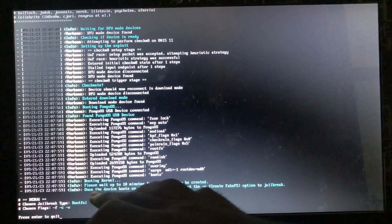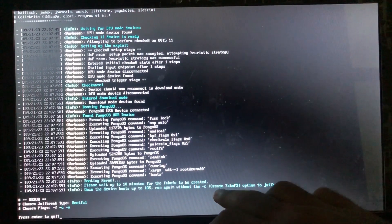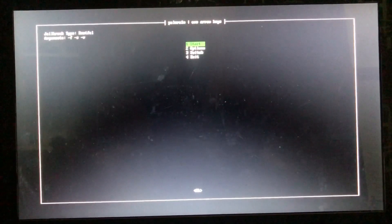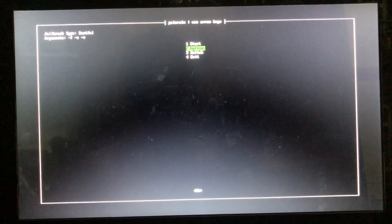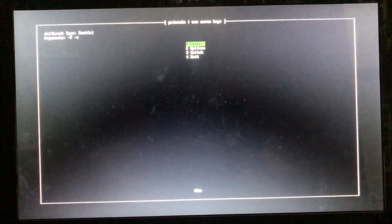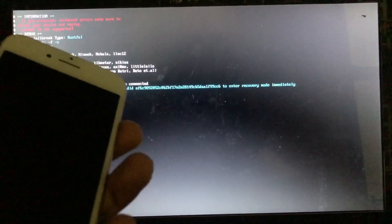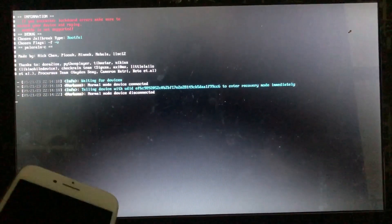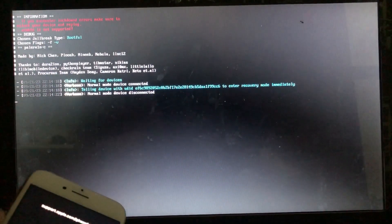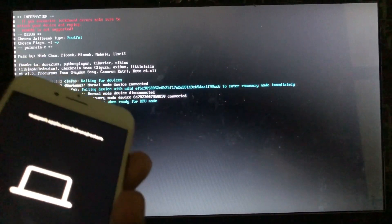Okay guys, my device has rebooted. It says: once the device boots up, run again without the 'Create Fake FS' option to jailbreak. So just press Enter, go to the options, make sure 'Create Fake FS' is not selected, press Enter again, and go back to the main screen. Our device is in recovery mode — press Enter when ready for DFU.